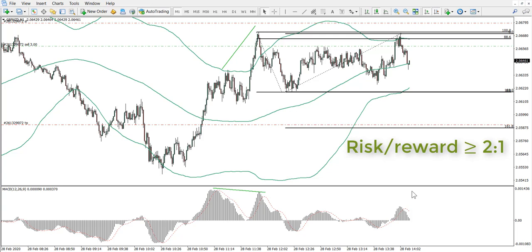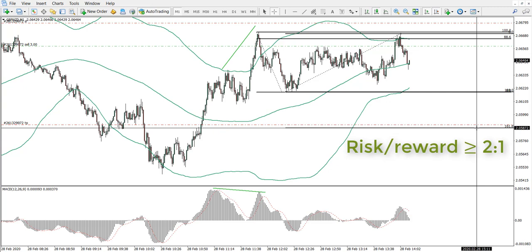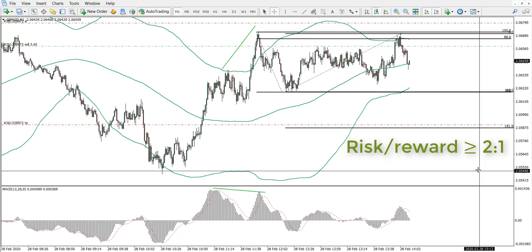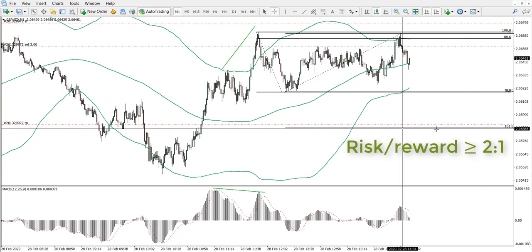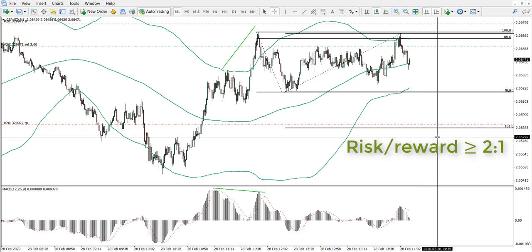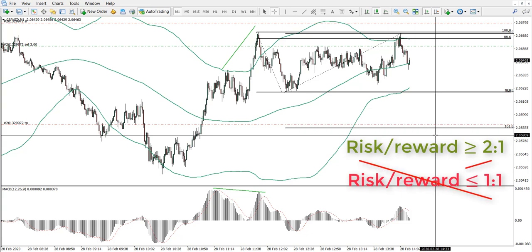When you calculate that, if your target at 161.8% would not make risk-reward 2 to 1, you would need to use the second Fibonacci level, which would be 261.8%. Make sure to calculate your targets appropriately. Don't trade with a risk-reward ratio of 1 to 1 — this will be extremely risky.